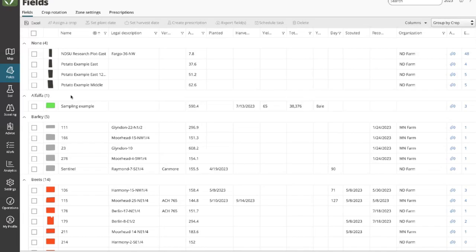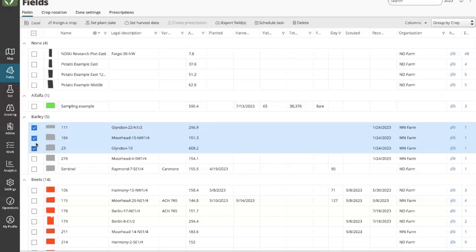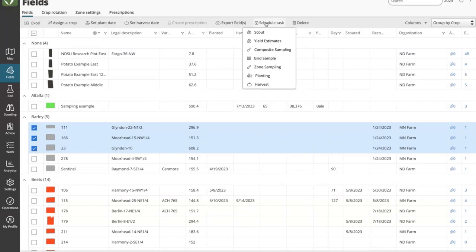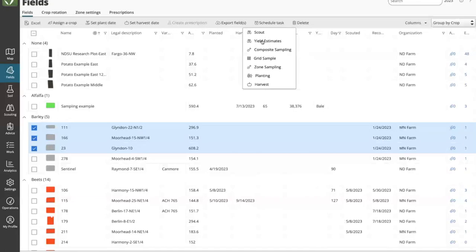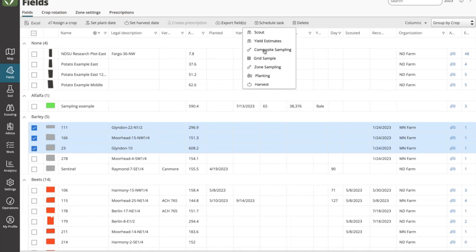After selecting those fields, you can see in the top menu bar there is a 'Schedule Task' option — this is where you go to create the tasks. As I expand out this view, you can see the task types I previously created: yield estimates, composite sampling — those are new types. Note that you do not see the Apply task or Review tasks here, because they uniquely live in different places in the software.